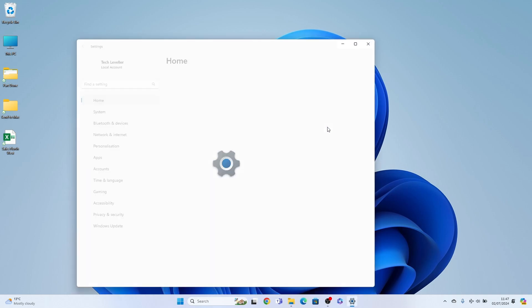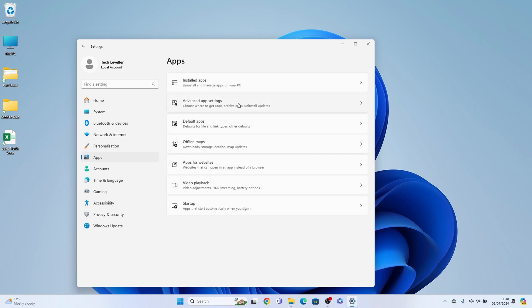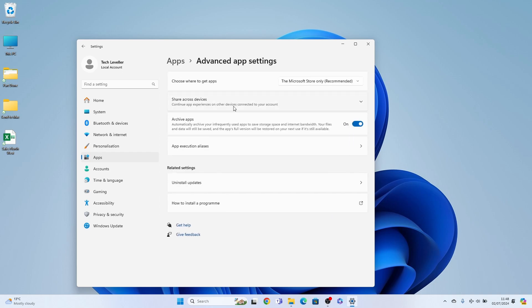Once we have our settings up, on the left hand side here you'll find apps. We want to select that. Then within apps you want advanced app settings here. Then at the very top choose where to get apps.